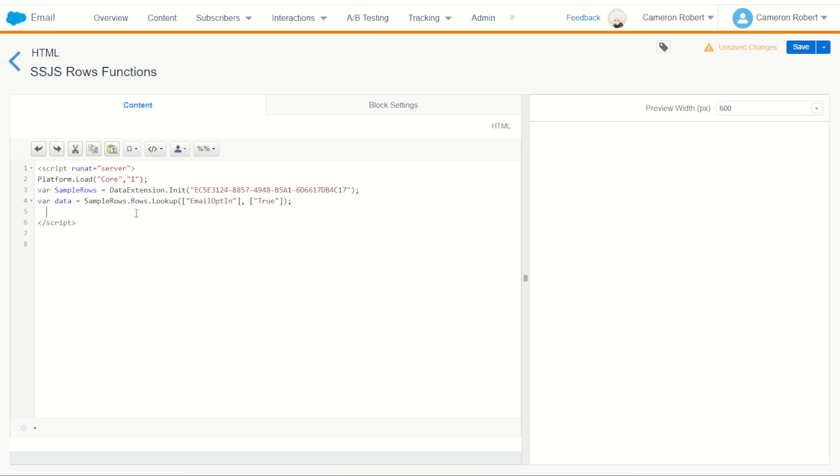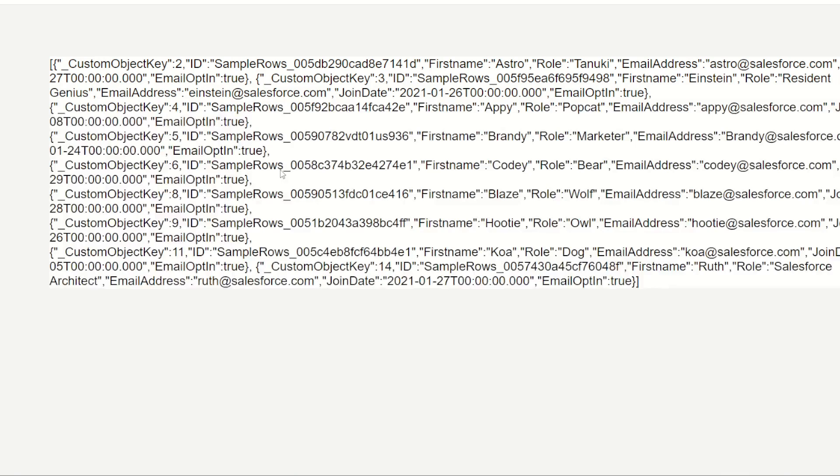So let's do those two things, that's write and stringify the result of my rows lookup. I can do a write function, inside the write function I can do a stringify function, and inside that stringify I can of course stringify the returned data. Let's try that out, save, I can then refresh my cloud page which has the lookup to my content block.